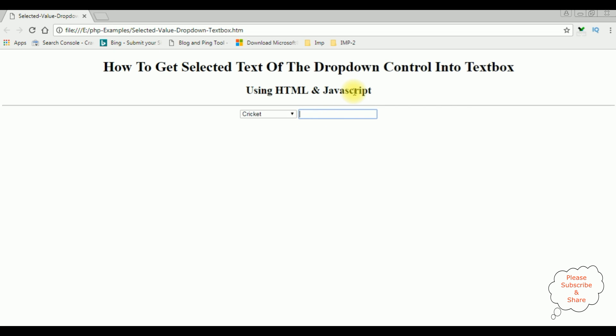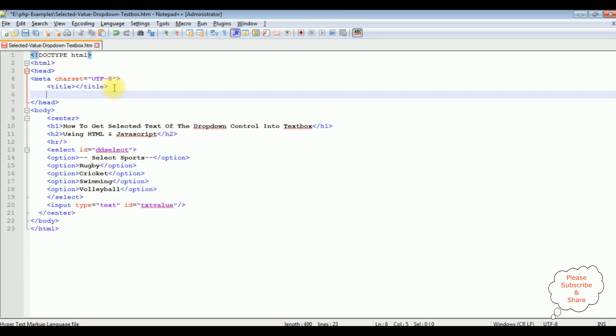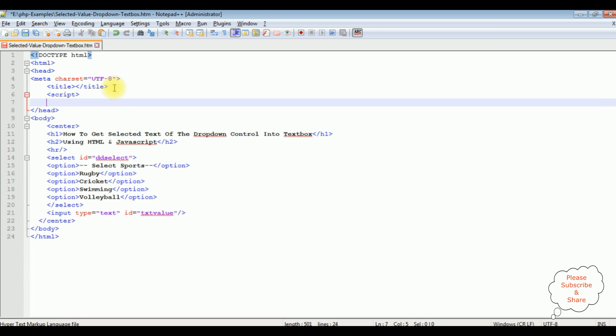Let's switch over to the coding part. After the title between the header tag, script, closing script.